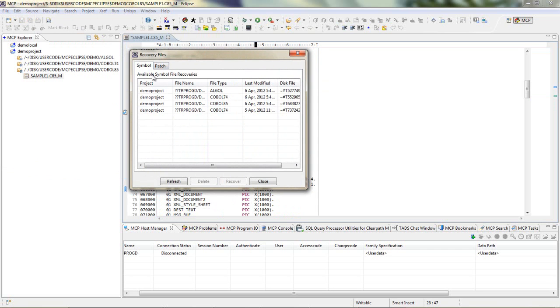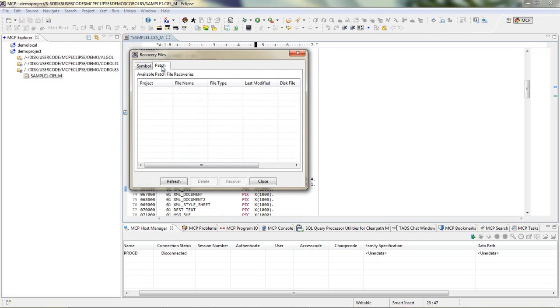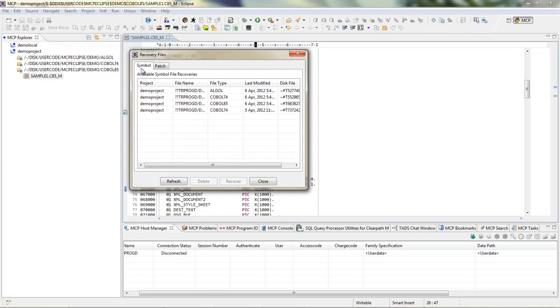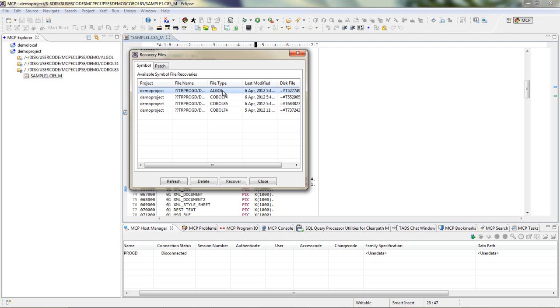In the dialog box, we click on the Symbol tab or the Patch tab depending on the type of file we want to recover. For demonstration purposes, we click on Symbol. We then select the files we want to recover and click on Recover.